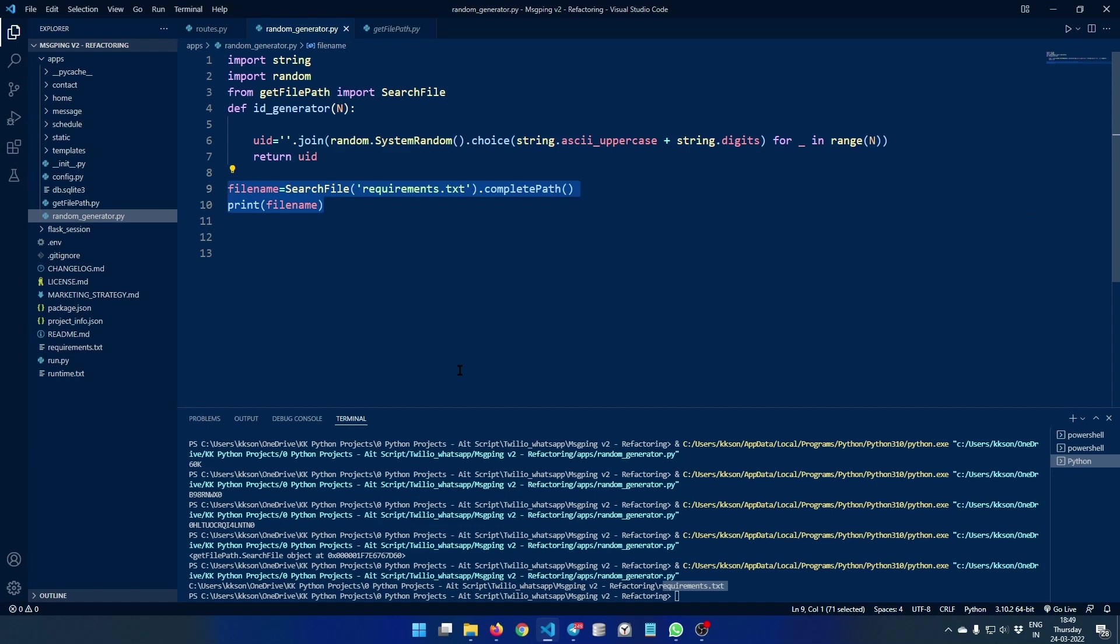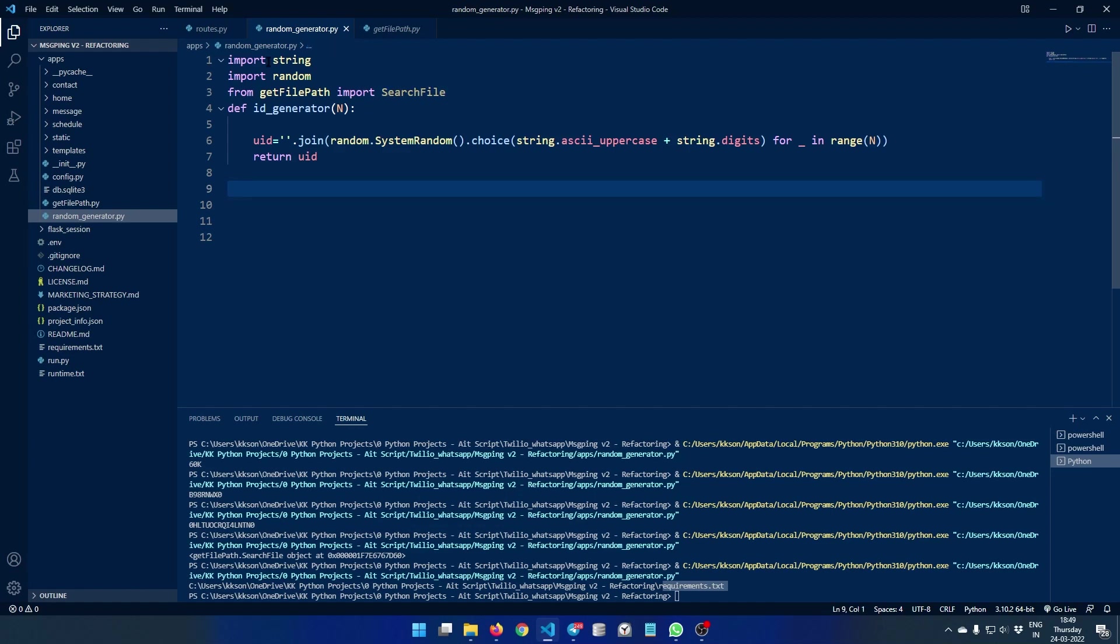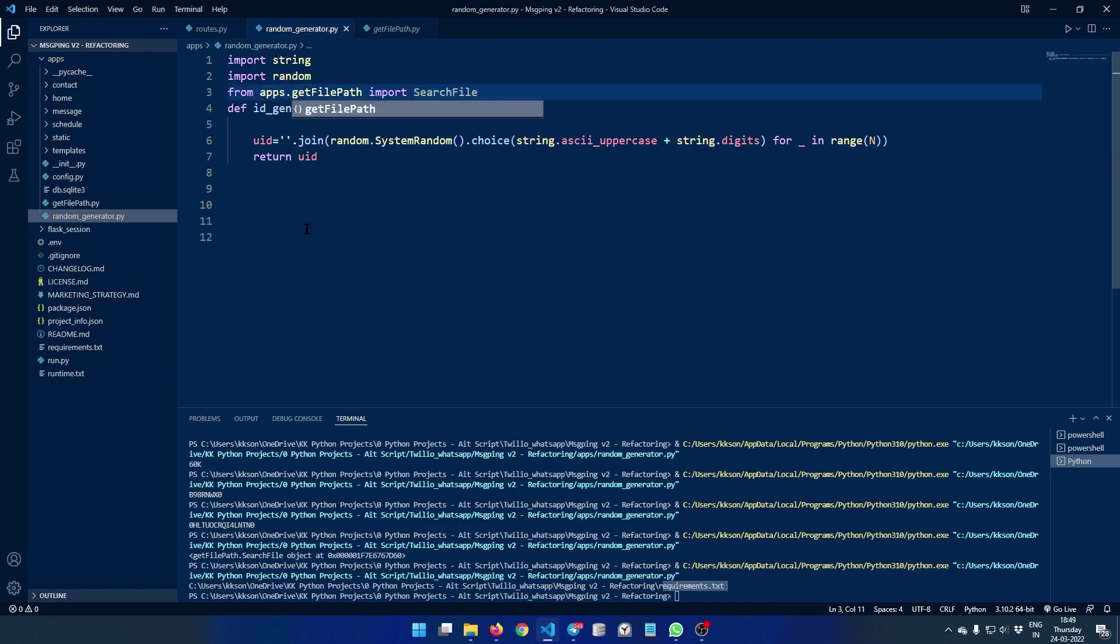And I really like that this demo has gone better. So again, as I said, we imported this file from get file path, but if you're using this in the application then make sure you type from apps dot get file path.